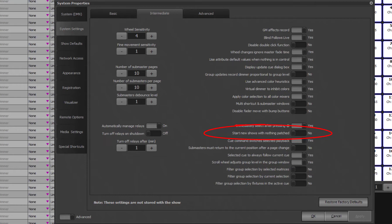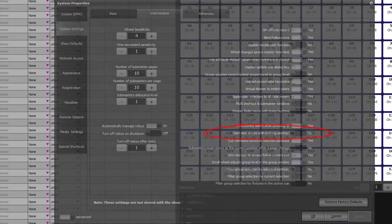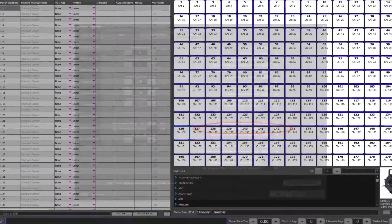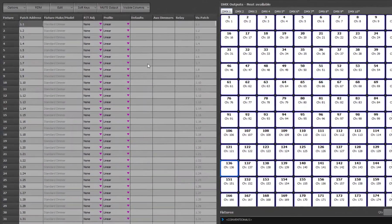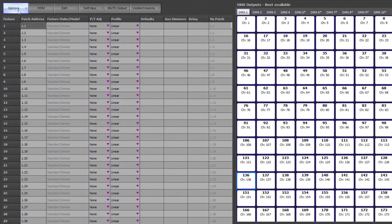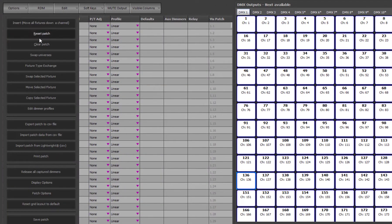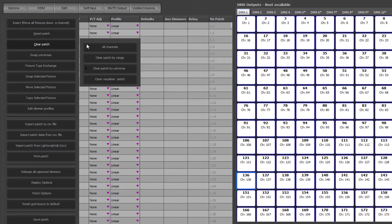When nothing is patched, you will have no control of any outputs until you patch something. For the purpose of this demonstration, we will clear out the 1 to 1 patch and work with a blank slate.